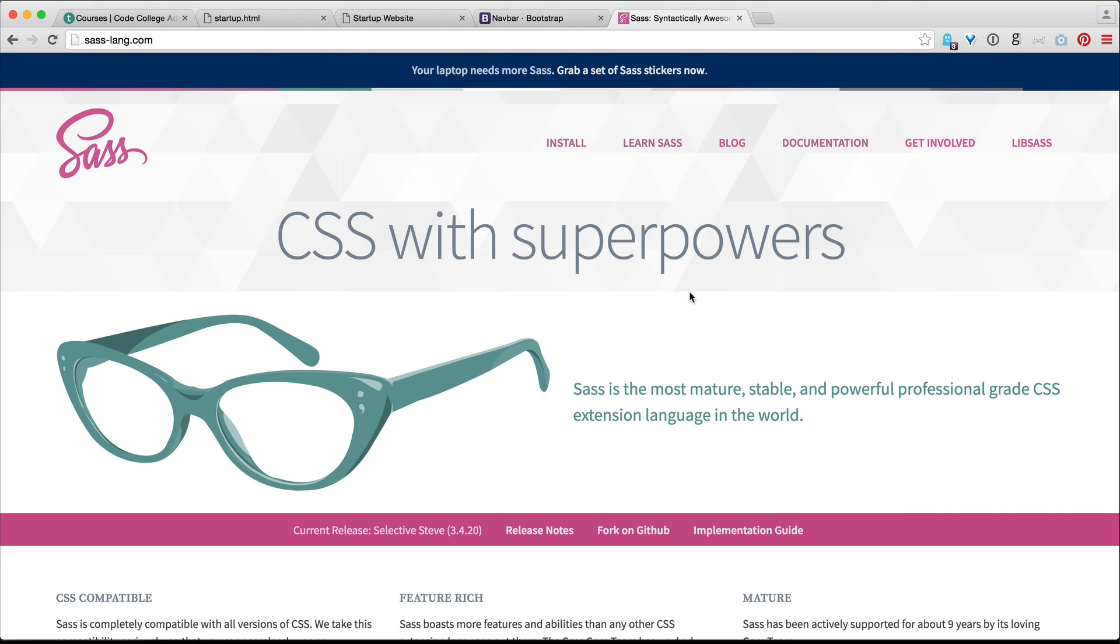Hey, welcome back to the Bootstrap 4 alpha tutorial. My name is Brad Hussey from bradhussey.ca and codecollege.ca. In this video, I'm going to show you how to install and compile Sass.